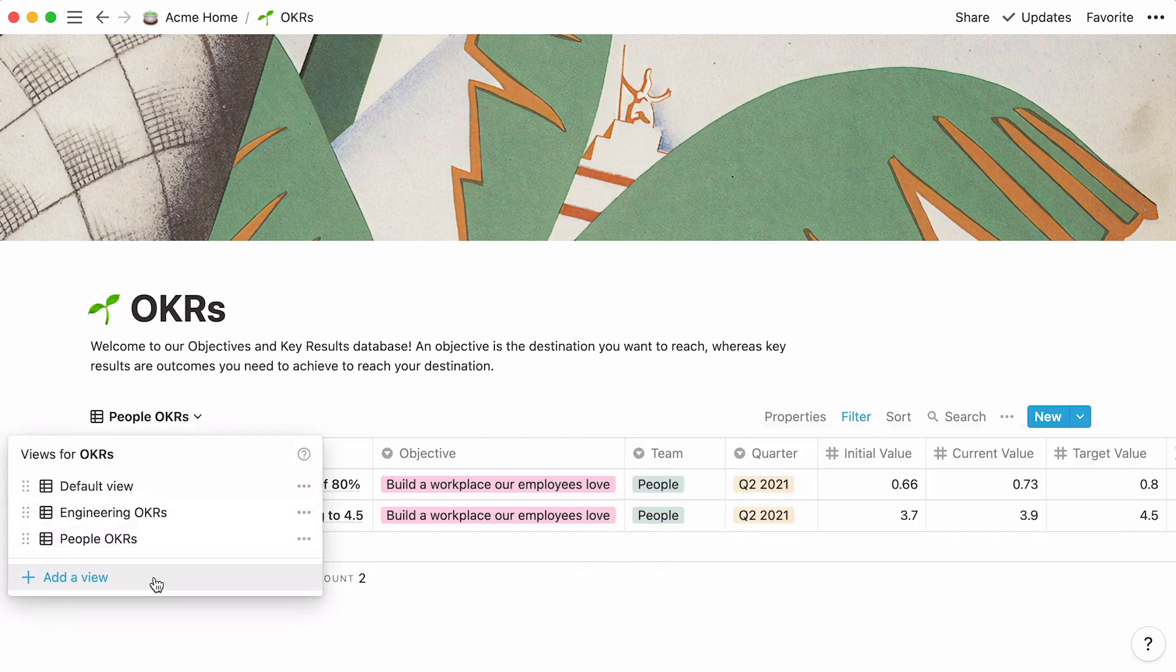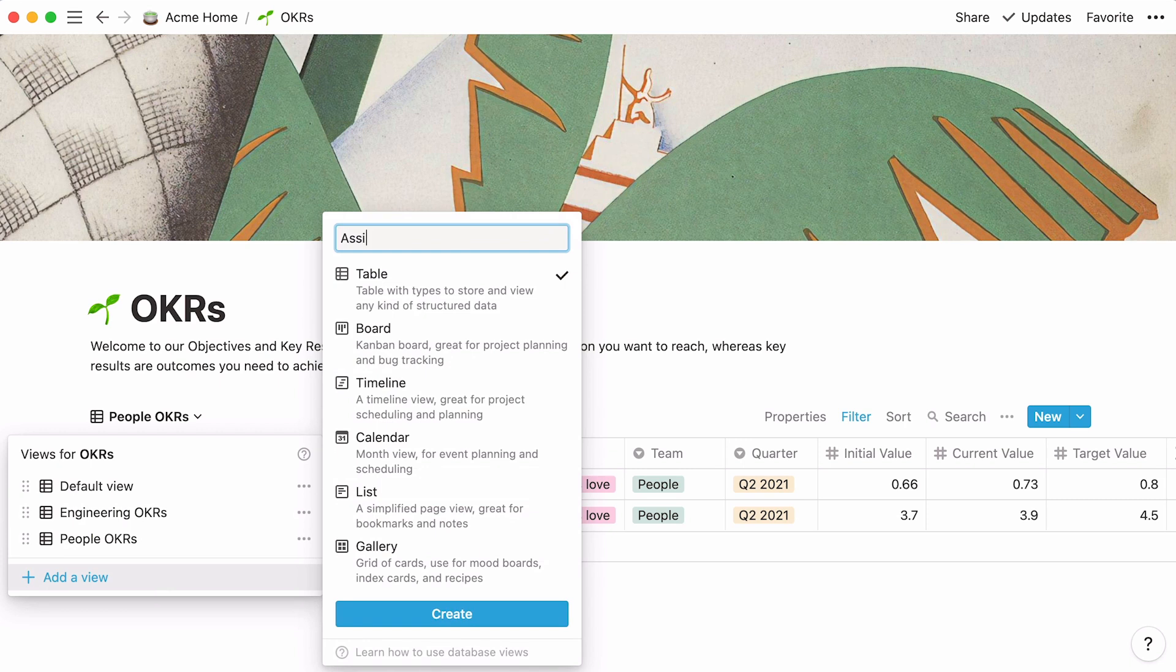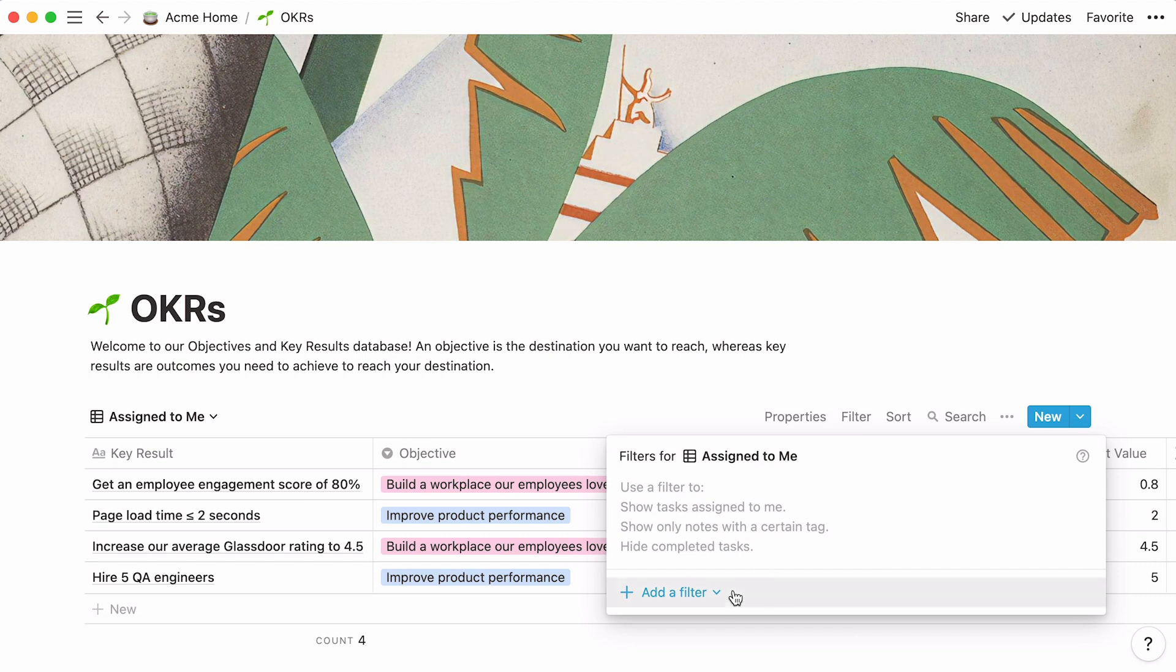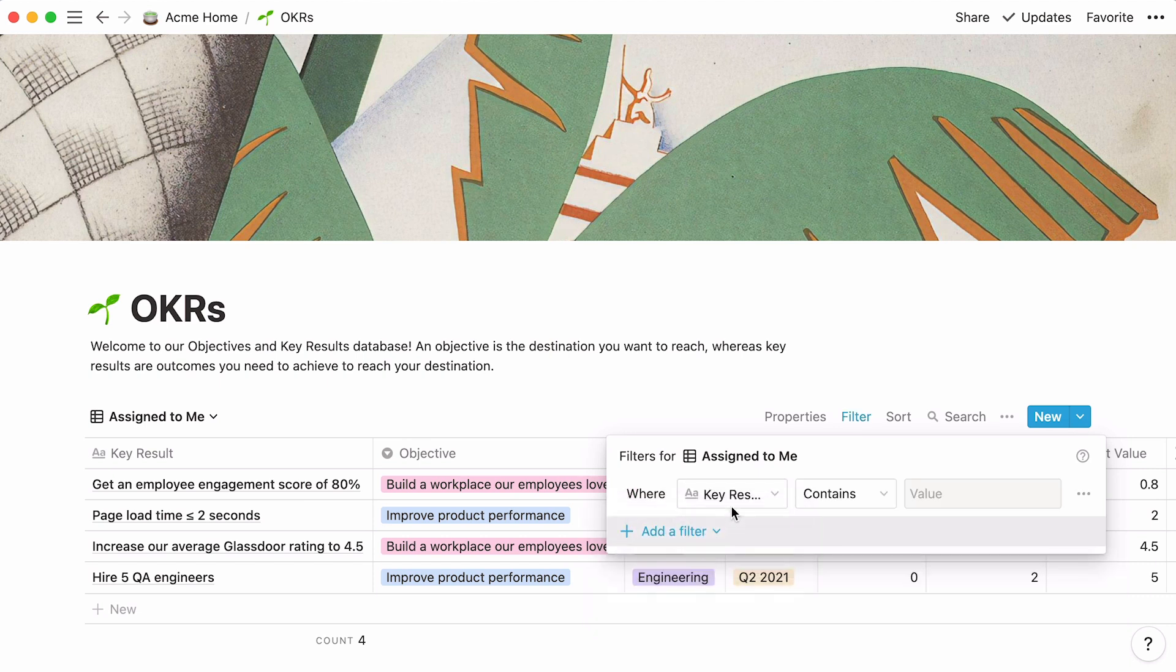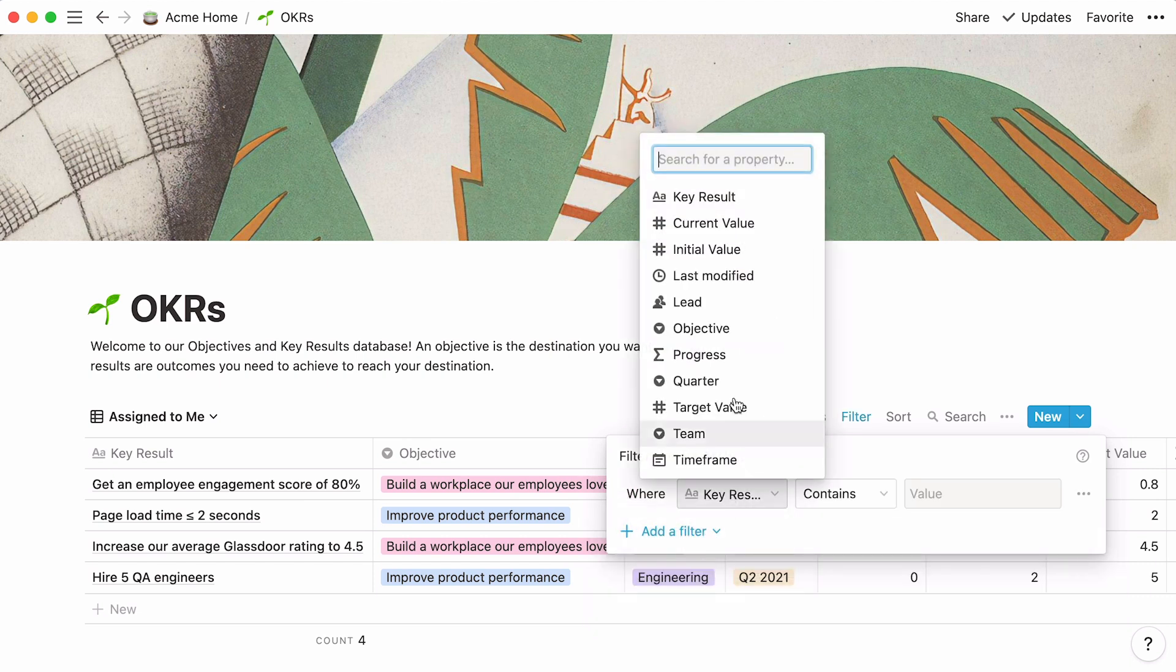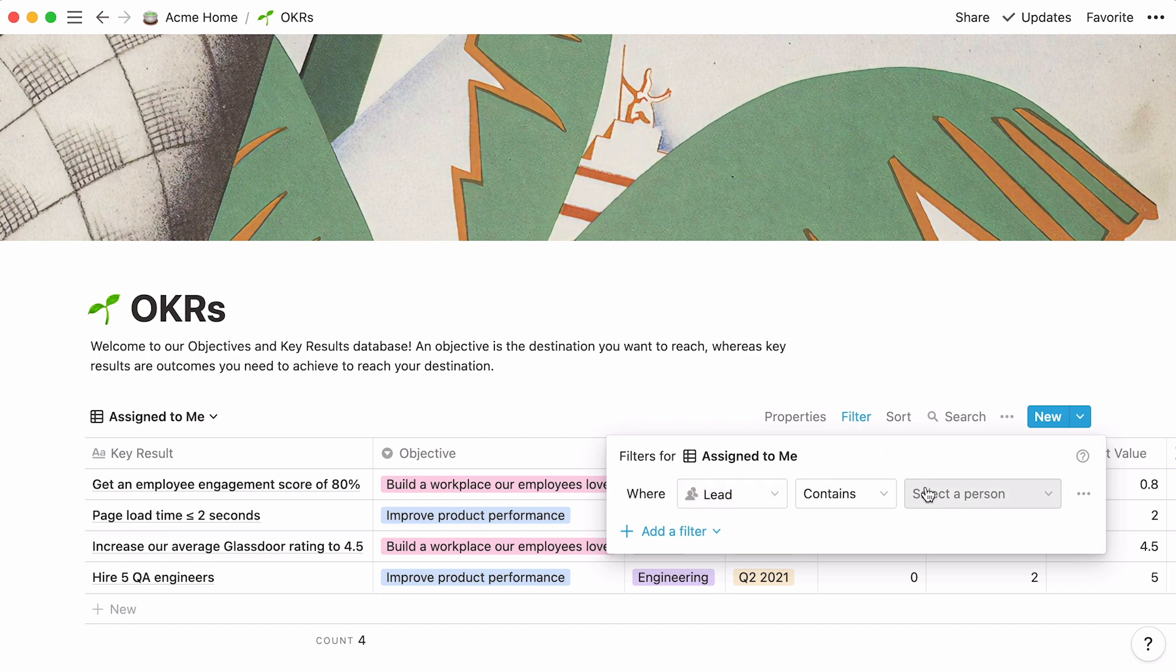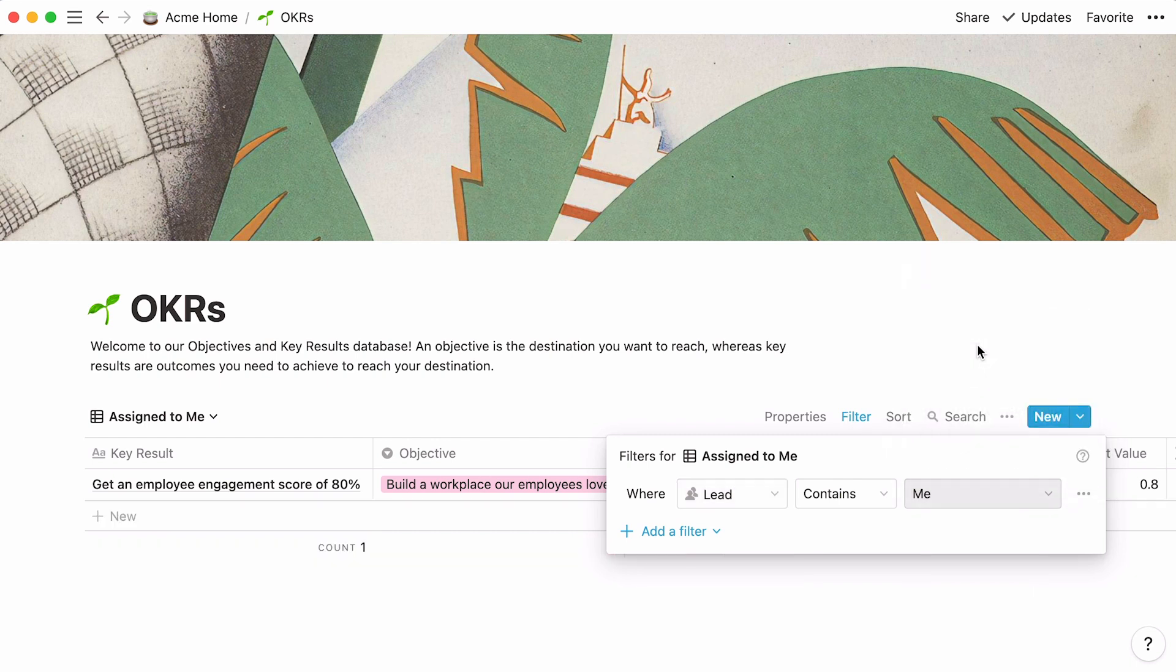For example, what if you wanted every team lead to have a view where they can see all the key results they're overseeing? You can easily do that by adding another view and applying this filter. Lead contains me. In this case, me is dynamic and will change for whatever team member is looking at the view.